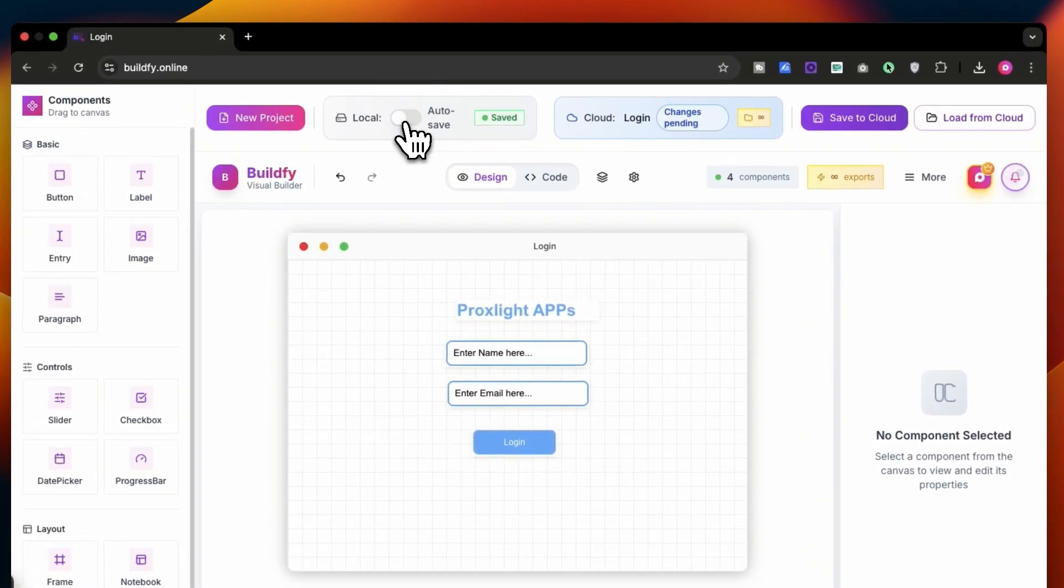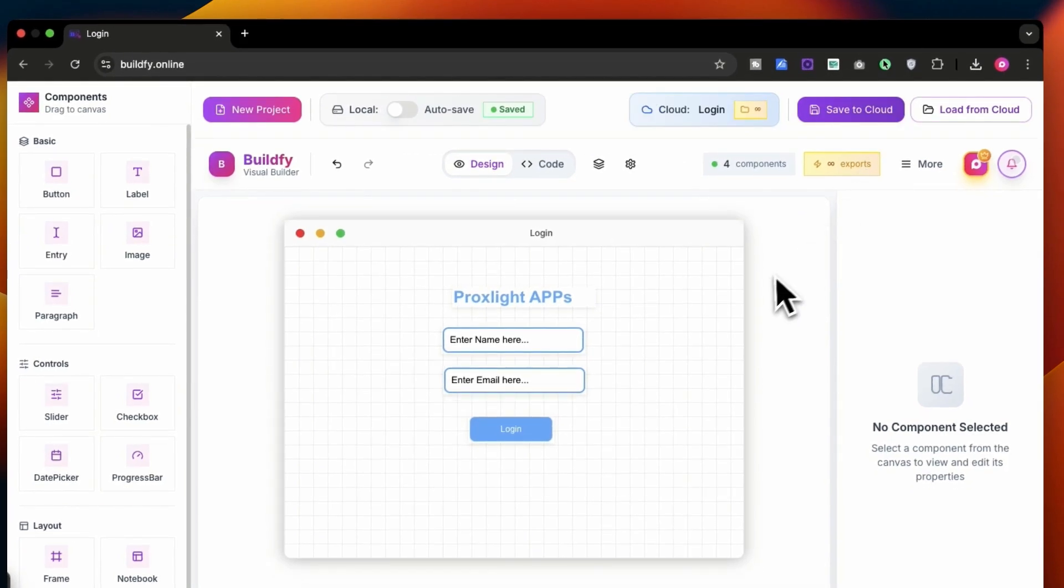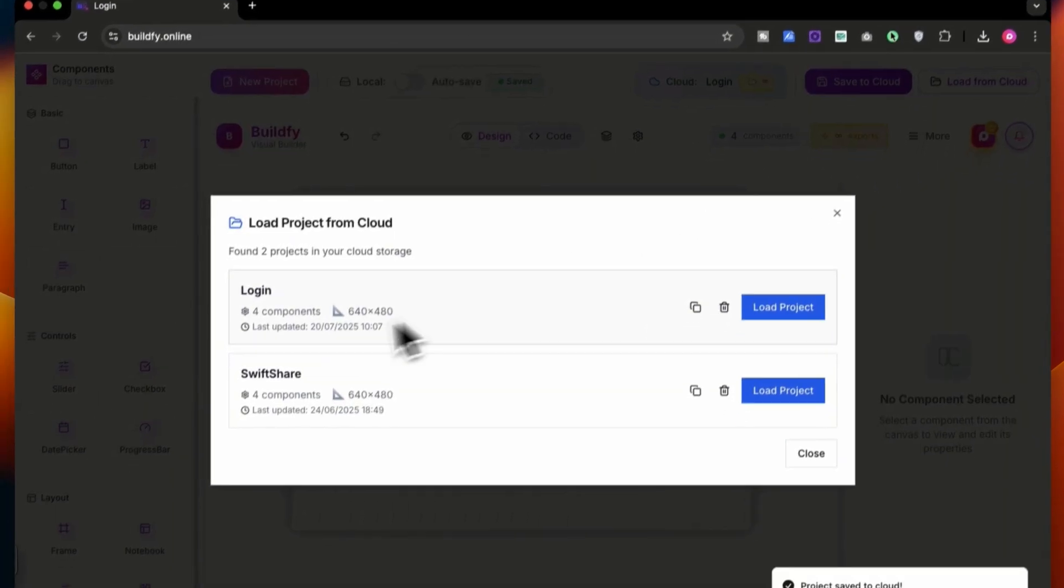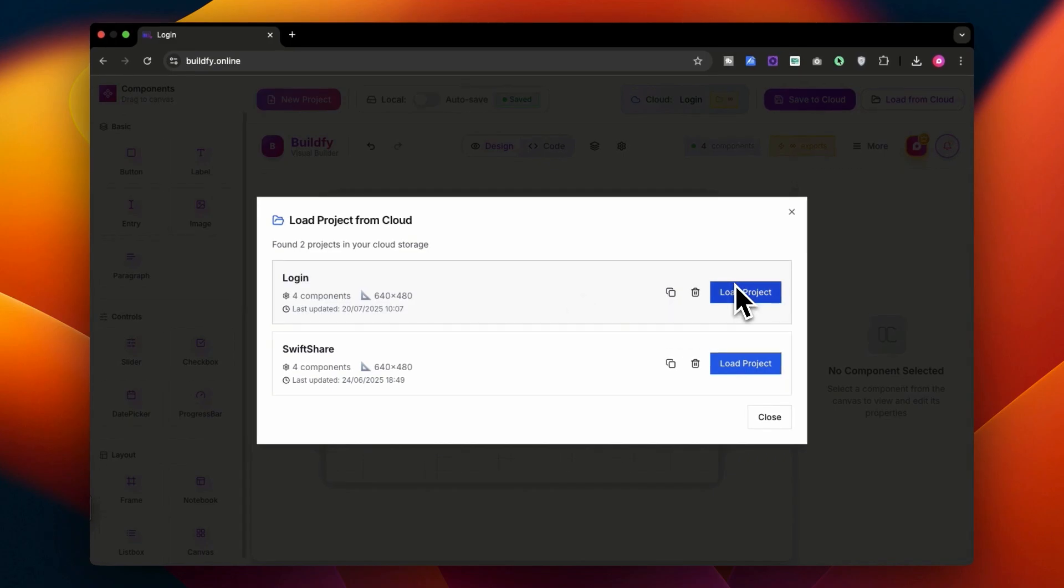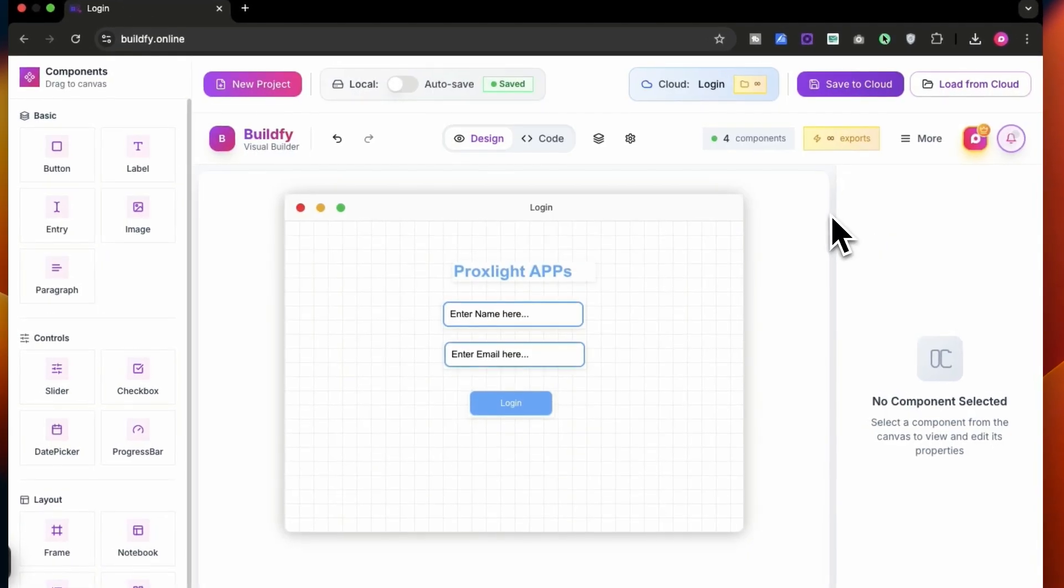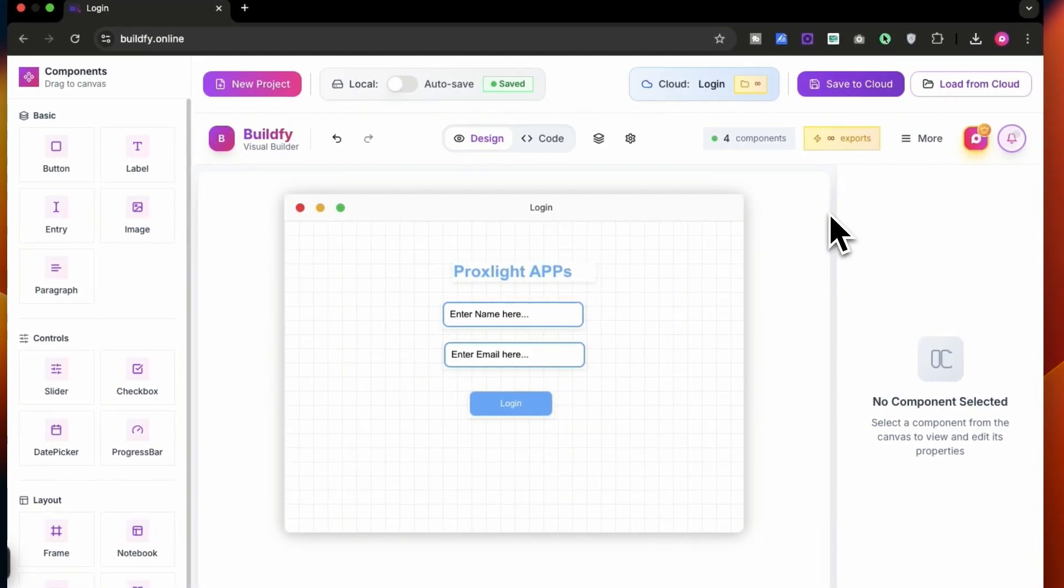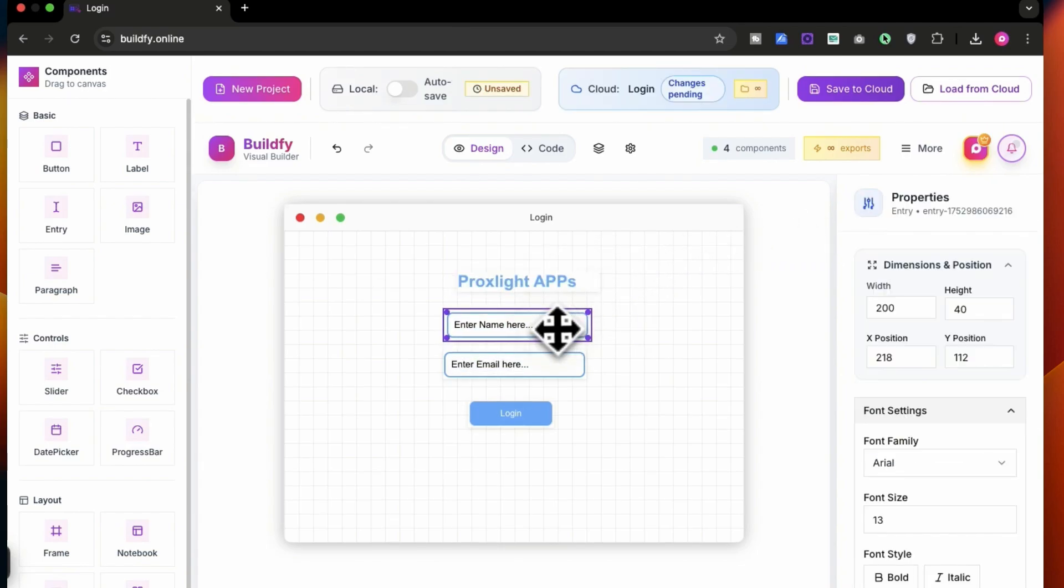And now you can also save it to cloud or simply load from the cloud. Like I have created a shift share and a login page, so you can load it from over here. Once you are done, what you can do is simply align it. So let me align it for instance.